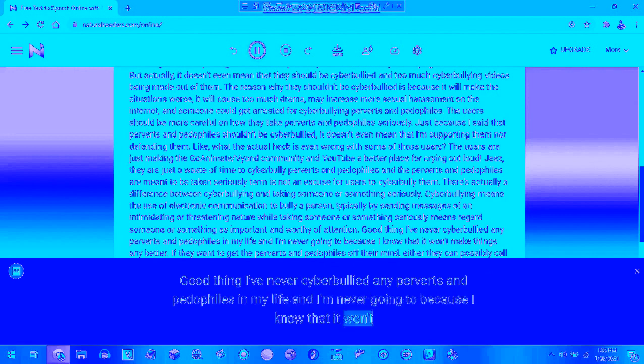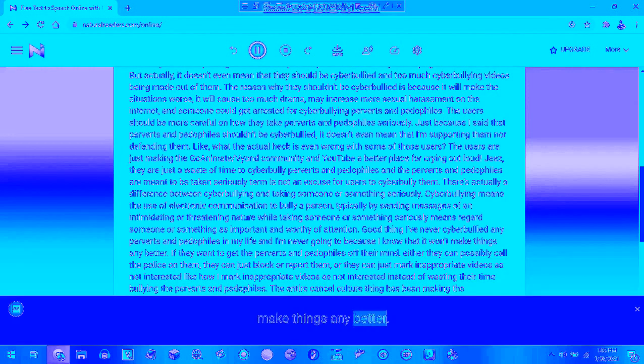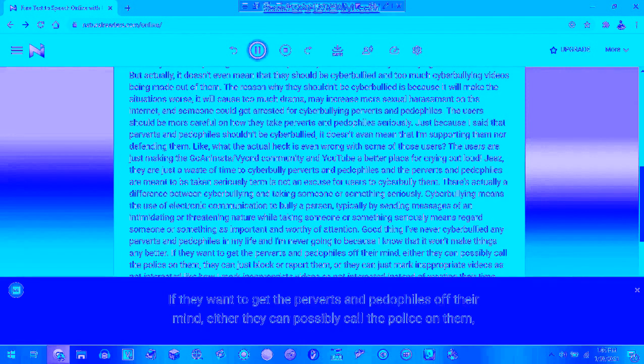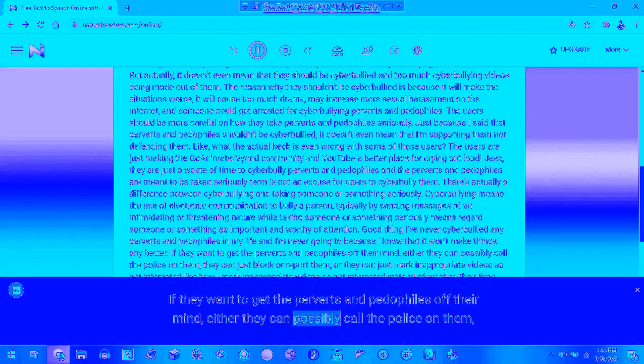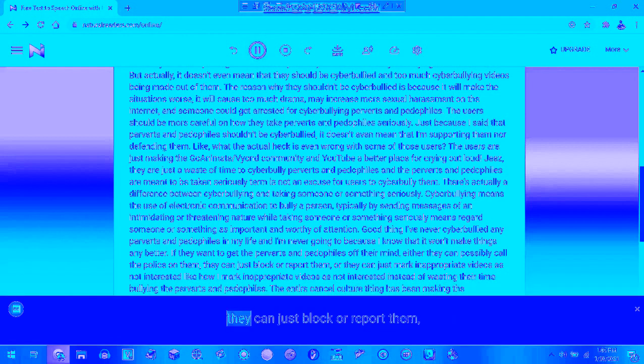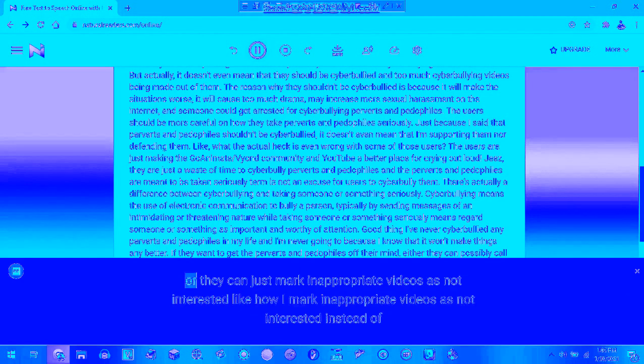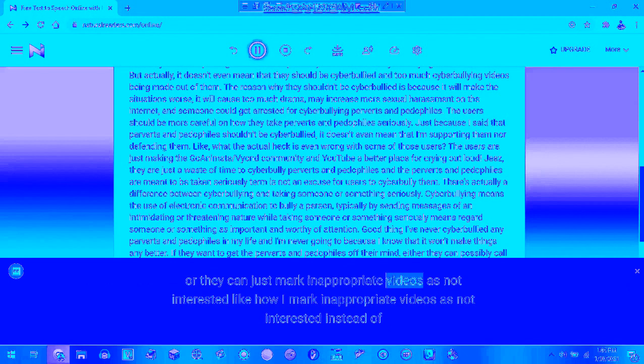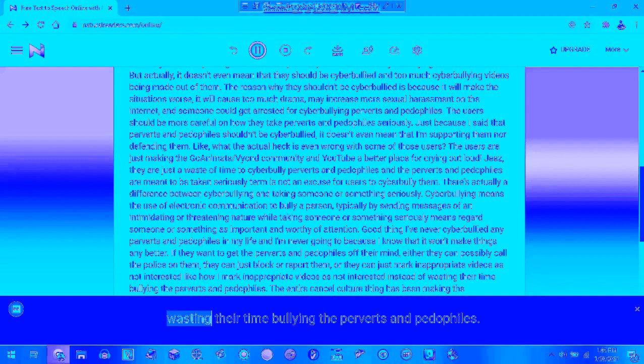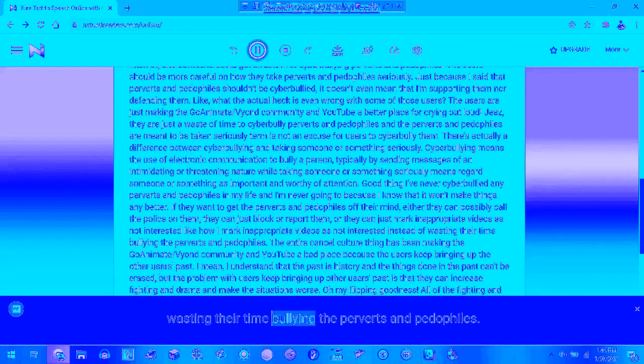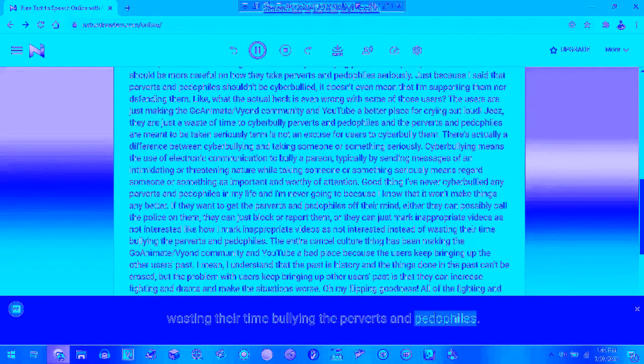If they want to get the perverts and pedophiles out of their mind, and if they can possibly call the police on them, they can just block or report them. Or they can just flag inappropriate videos as long as they just have proof instead of wasting their time bullying the perverts and pedophiles.